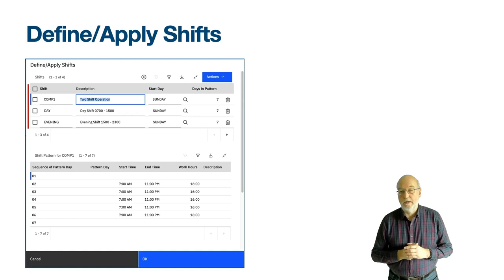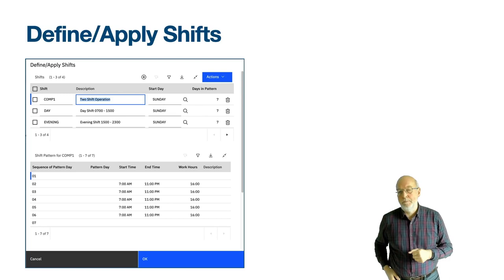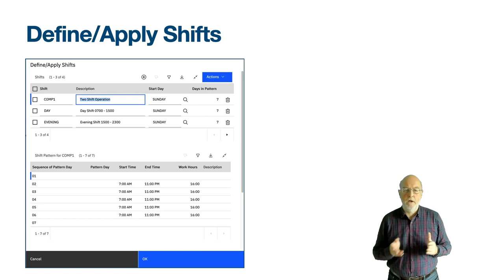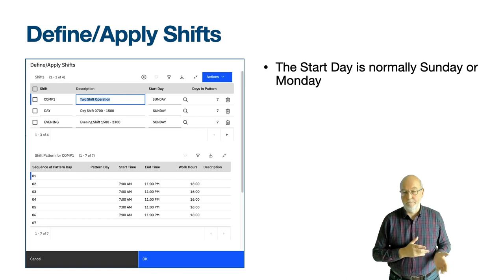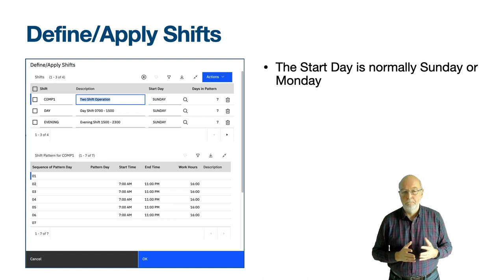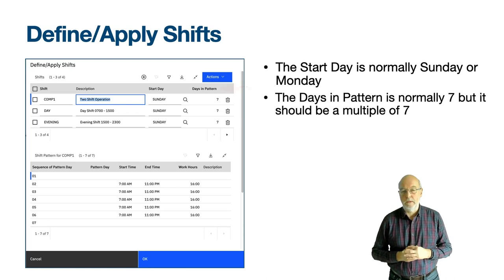A shift, when applied to a calendar, creates a set of work period records which are used by the rest of Maximo to evaluate working time versus non-working time. For each work period's work date, the working time is the time between the start time and end time. Non-working time is all the other time in a week when there is no work period. A shift has a shift name and description, a start day and the number of days in pattern. The start day is a day of the week, normally either Sunday or Monday. Use a Monday to start the week with a working day. The number of days in pattern should be a multiple of seven, as there are seven days in a week.